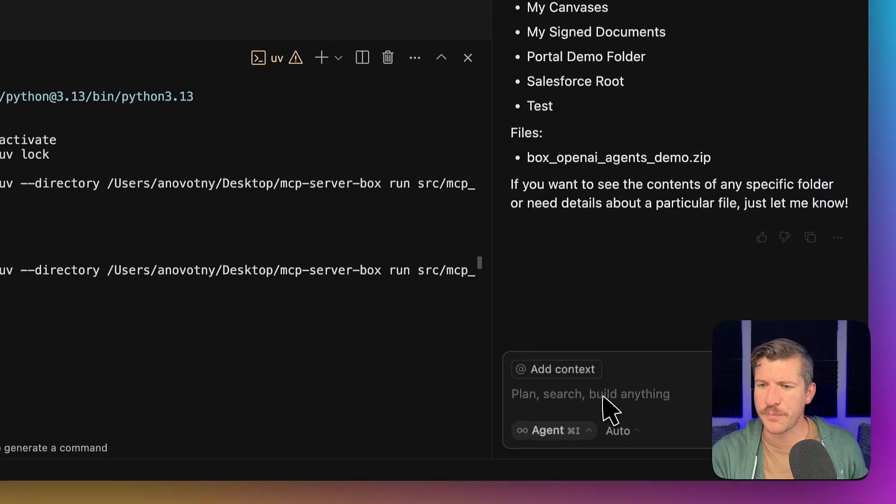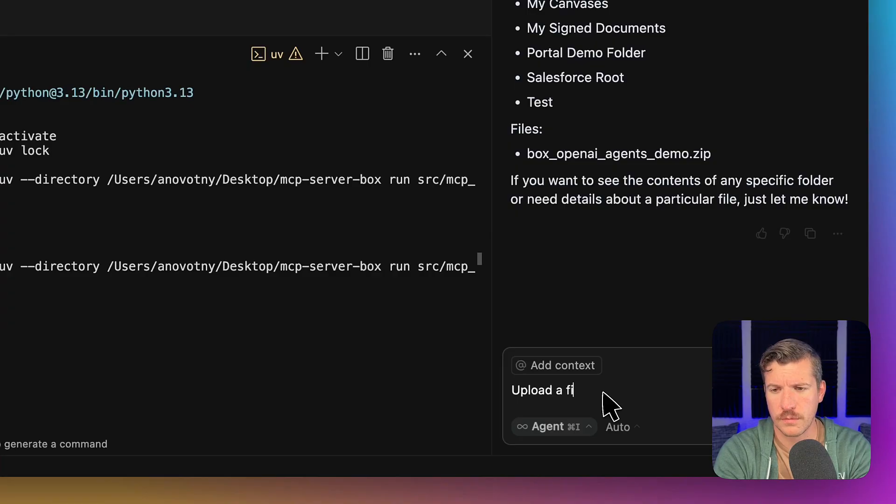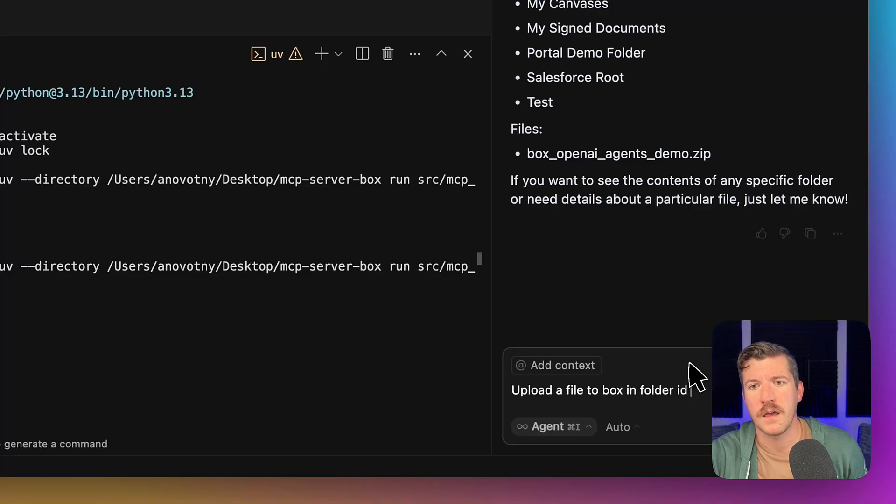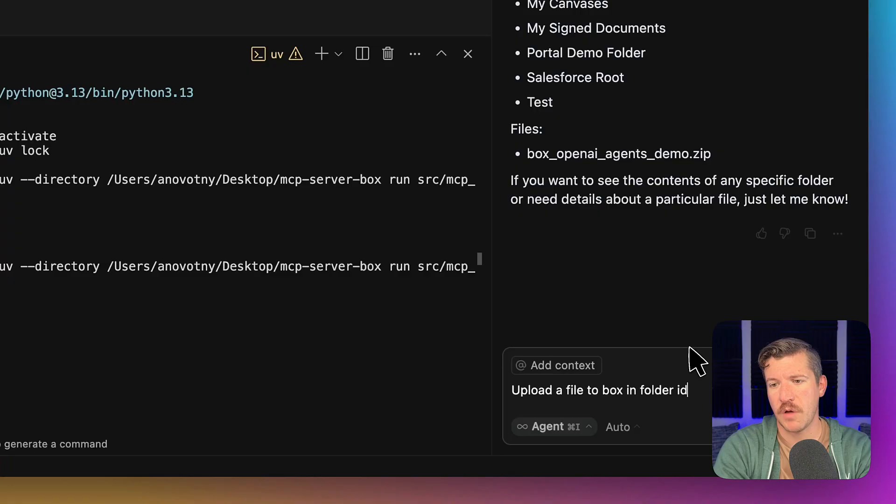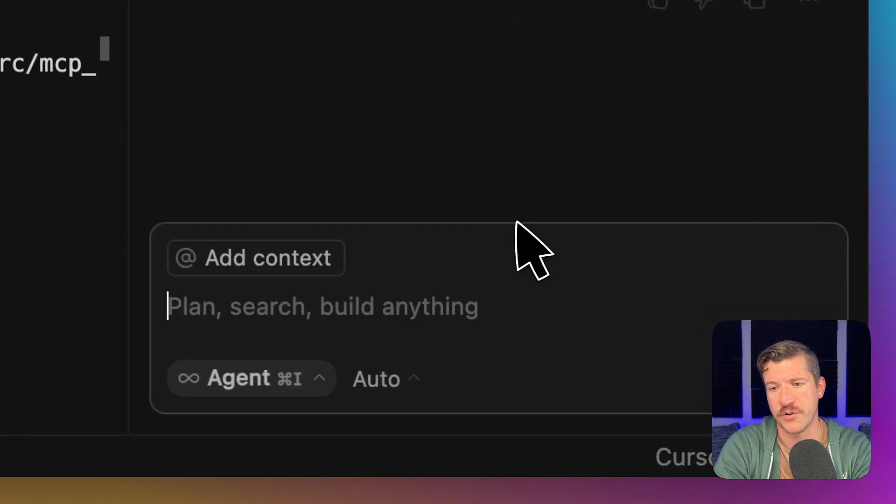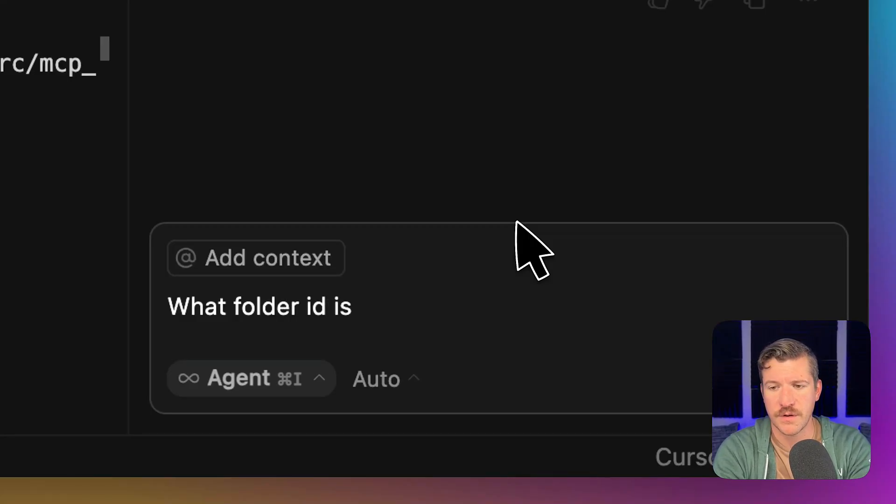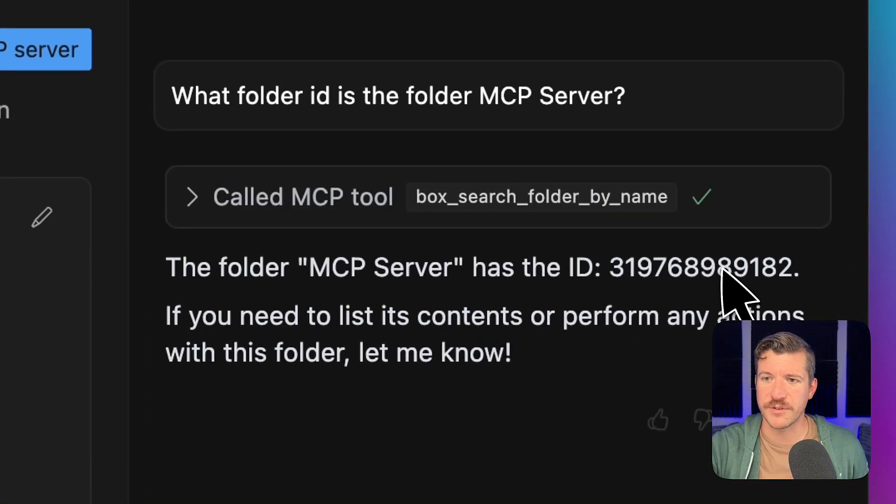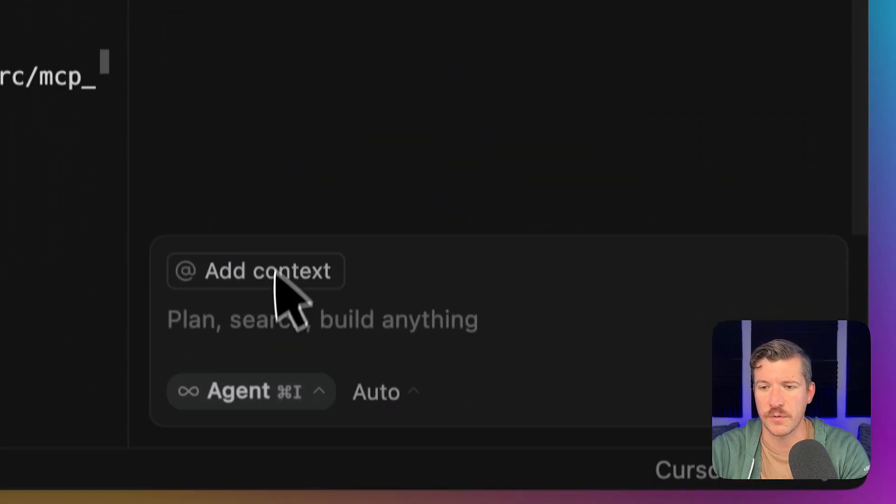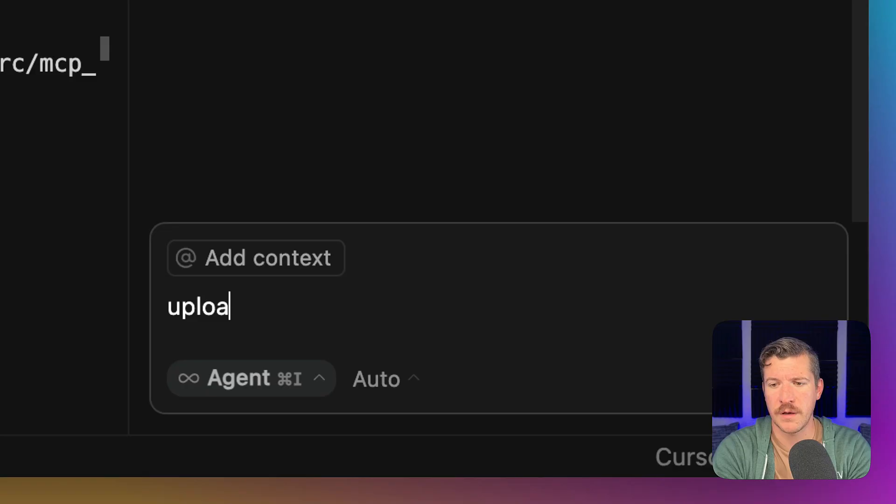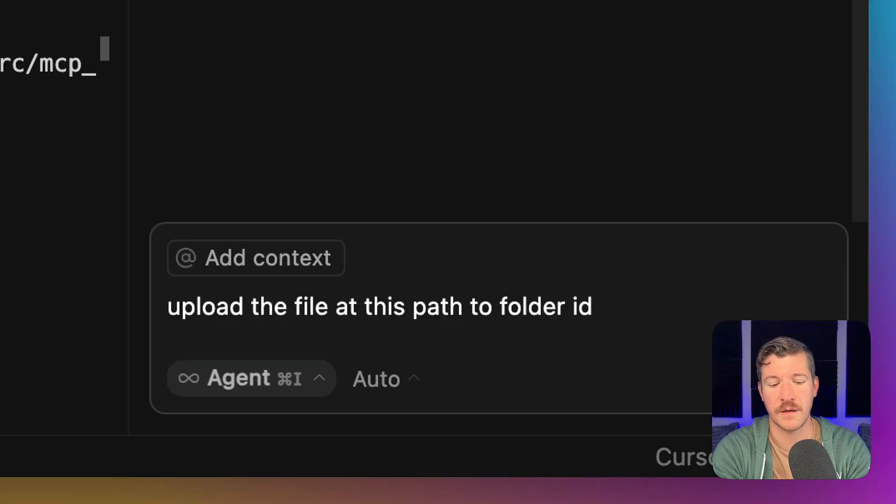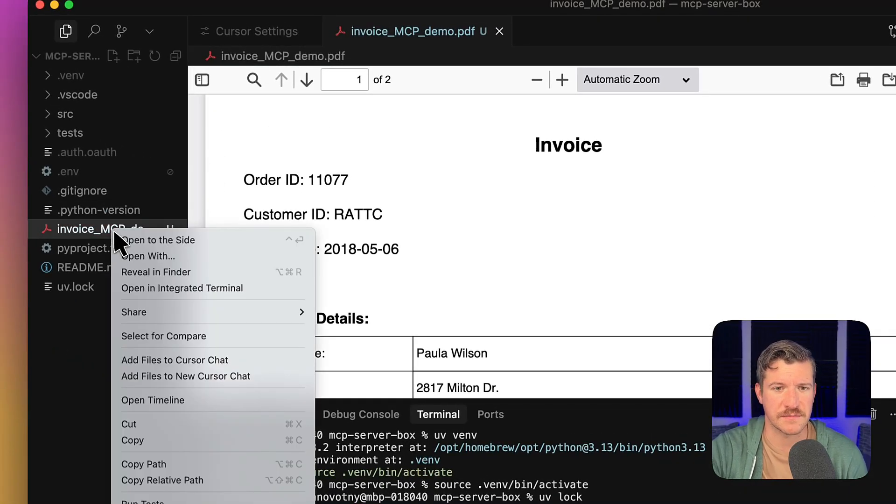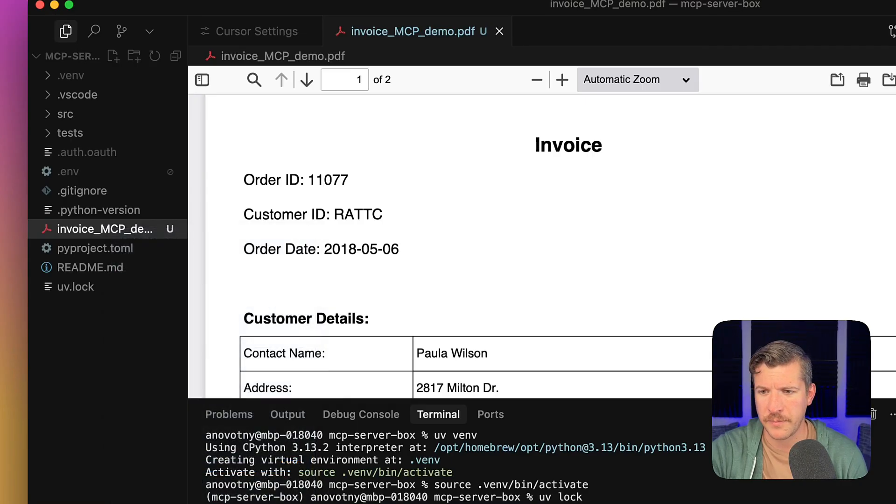Let's try uploading a file. And for the folder ID, I'm going to use a specific one. Actually, why don't we just ask the MCP server what folder ID is the folder MCP server? Cool. So it even returned an ID. So let's say that I want to upload the file at this path to folder ID. I copied over this specific invoice into the folder. Let's copy the path.